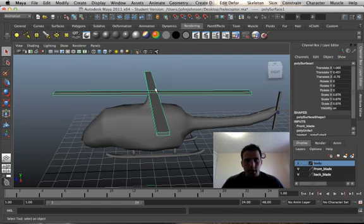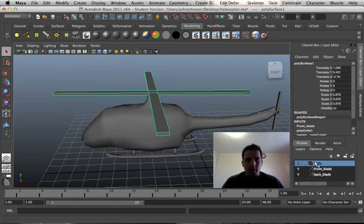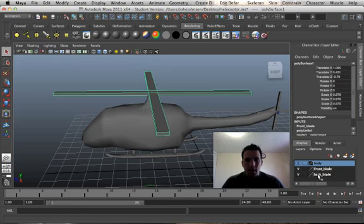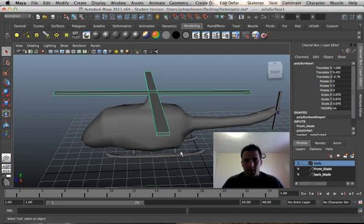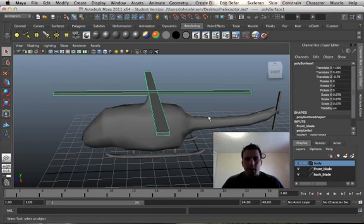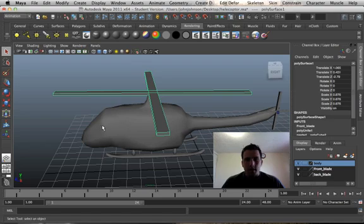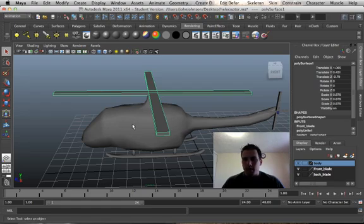We'll select this top rotor. I actually made three layers: I made the body, the front blade, and the back blade as three separate layers. Part of the body are these skids, I don't know what the technical term is, the landing gear. And we got the body here, which is probably one of the worst drawings I've ever made, but that's not the point of this tutorial. This tutorial is to show you how to animate.